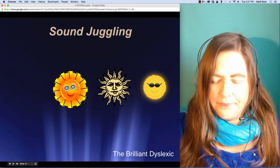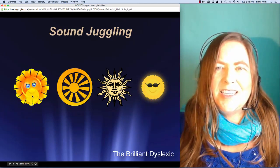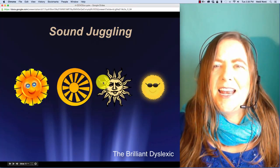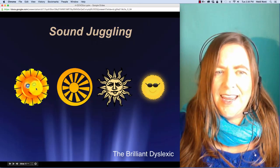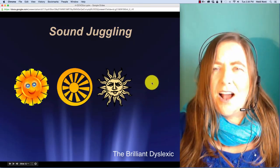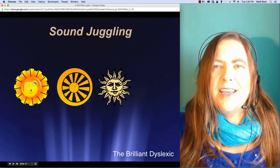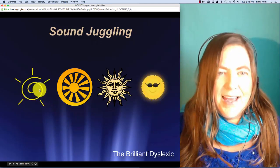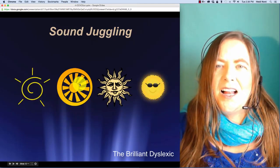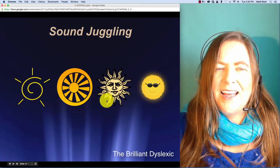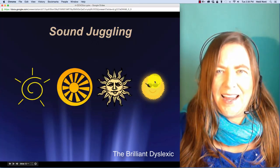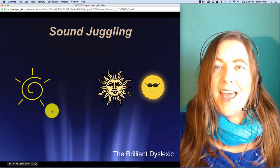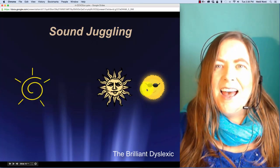Here is s-n-ow-t. S-n-ow-t. In snout, well, if I take off the t, then you're left with s-n-ow. Here is s-l-a-k. S-l-a-k. In slack, well, if I take off the l, then you are left with s-a-k.